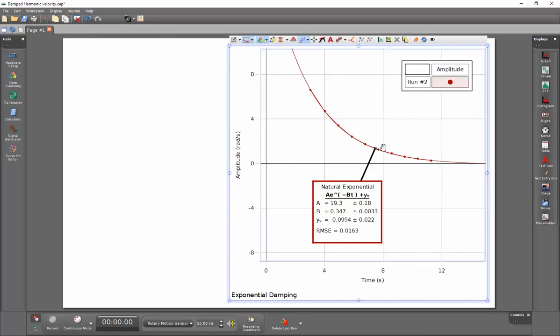You can see the curve fits there very well, and then I can use that for further analysis of my data.